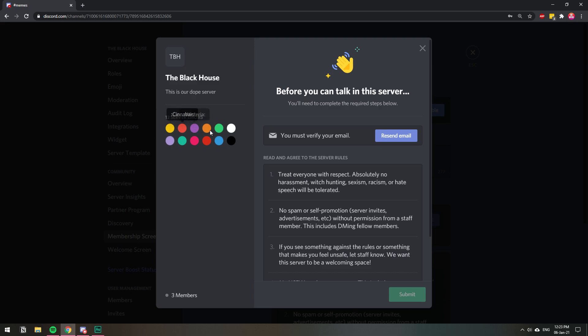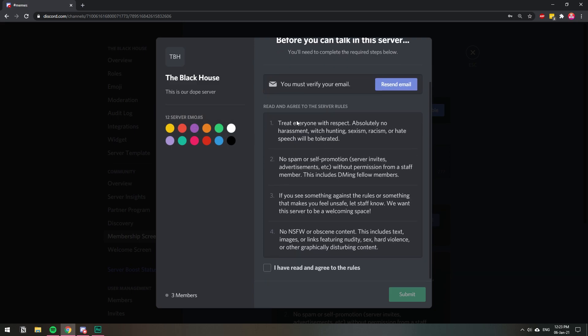That's your description, that's the emojis for the server, and these are the rules. Whenever someone comes in new to the server, they will see this screen, and they will have to agree and then submit in order for the server to open up to them.